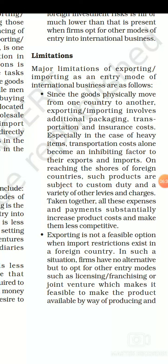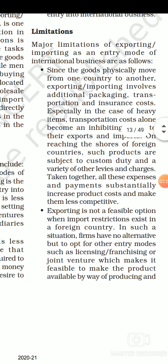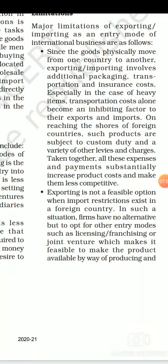Now let's see the limitations of entering into international business by exporting or importing. The first limitation is that since goods physically move from one country to another, exporting and importing involve additional packaging, transportation, and insurance costs. Especially in the case of heavy items, transportation costs alone become an inhibiting factor. On reaching the shores of foreign countries, such products are subject to customs duty and a variety of other levies and charges. All these expenses substantially increase product costs and make them less competitive.